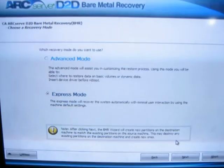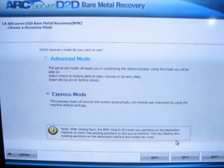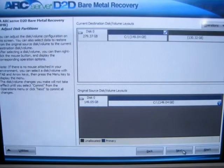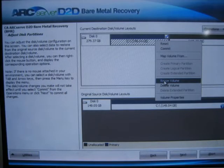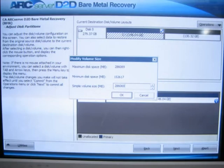I chose advanced mode since I wanted to change the destination volume size. Left click on the destination volume and then right click, and choose resize volume on the drop down. I entered the maximum size and clicked OK.